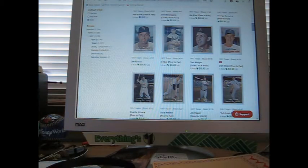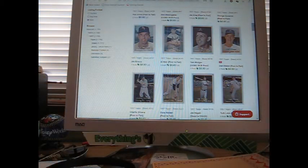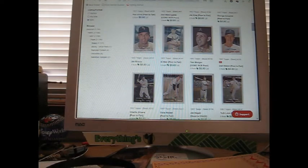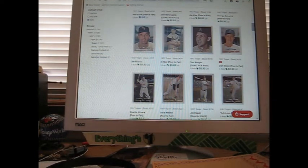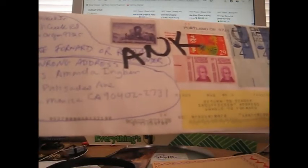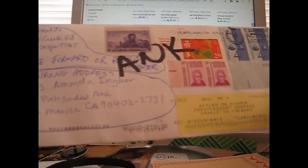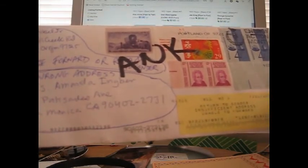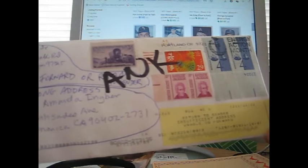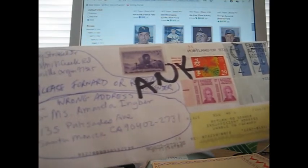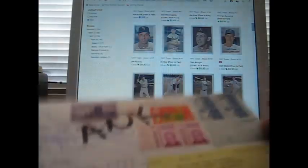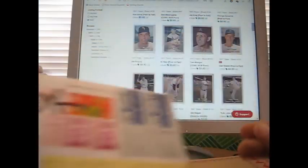This came in the mail yesterday or the day before—the only other piece of mail in the last three or four days. I forgot what ANK stands for, but wrong address. Miss Amanda Ingber—Mandy Ingber was in Cheers and played one of the Tortellis. Return to sender, insufficient address, unable to forward. Somebody says wrong address or return to sender, so that is basically it.